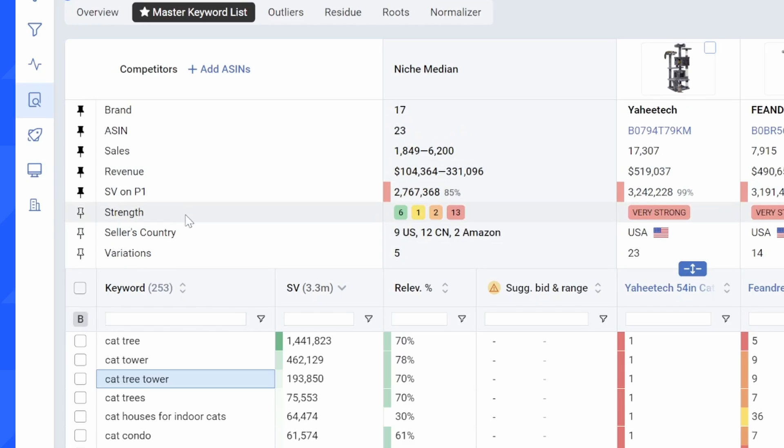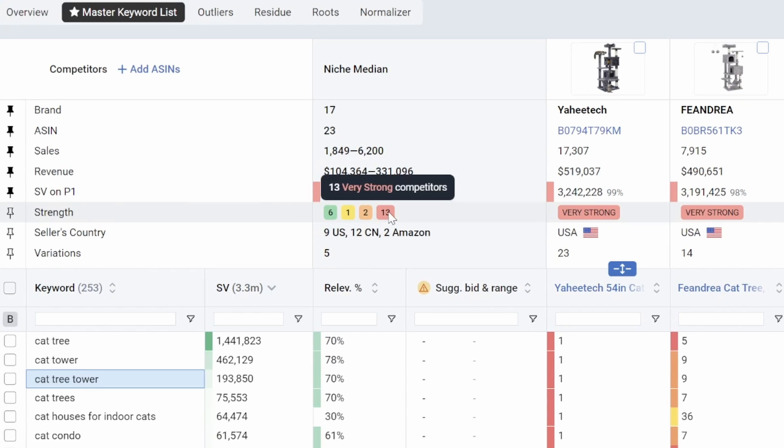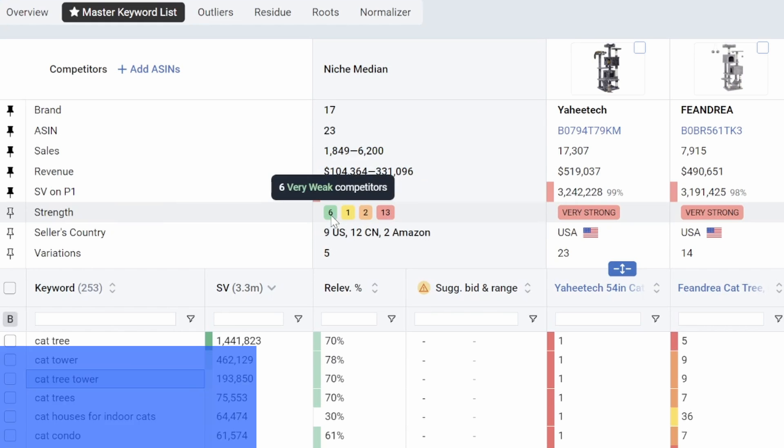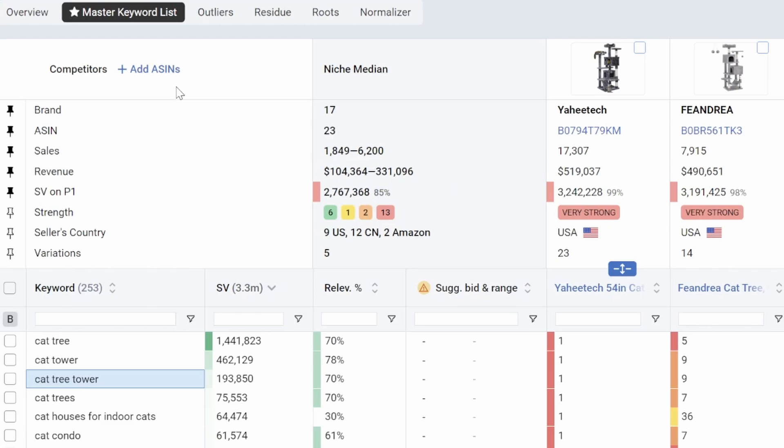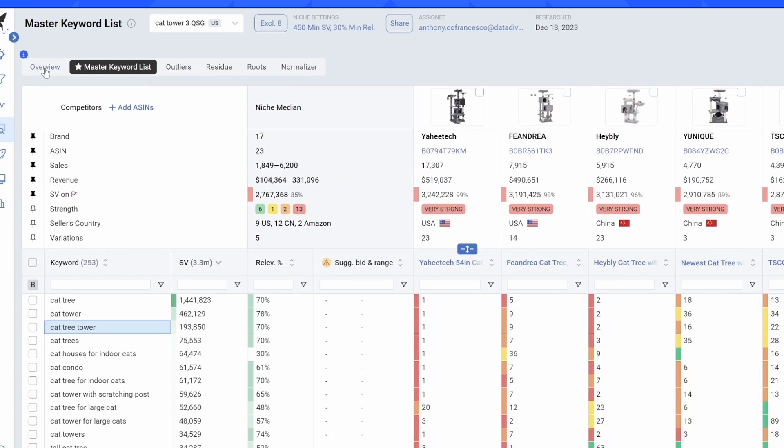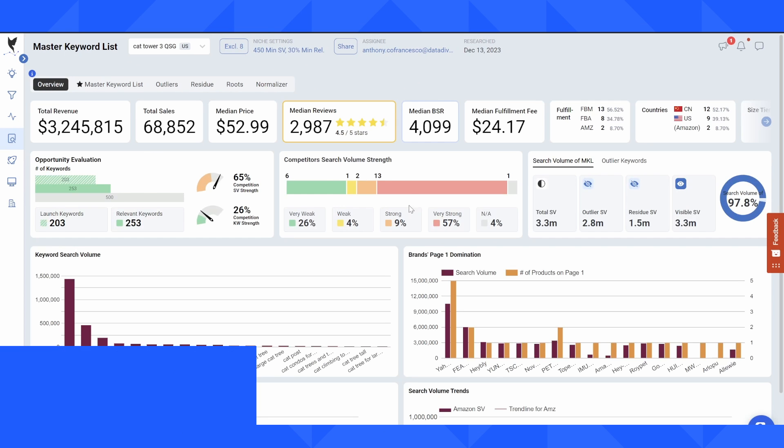The other thing, and this is something that was just recently added, is we give you a breakdown of the competitors that have been included in this niche. So in order to illustrate this point a little bit more clearly, I'm going to go over to the overview tab and show you what this breakdown means.